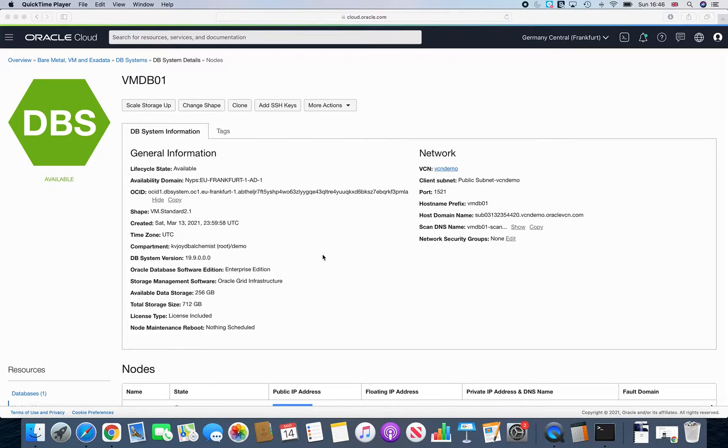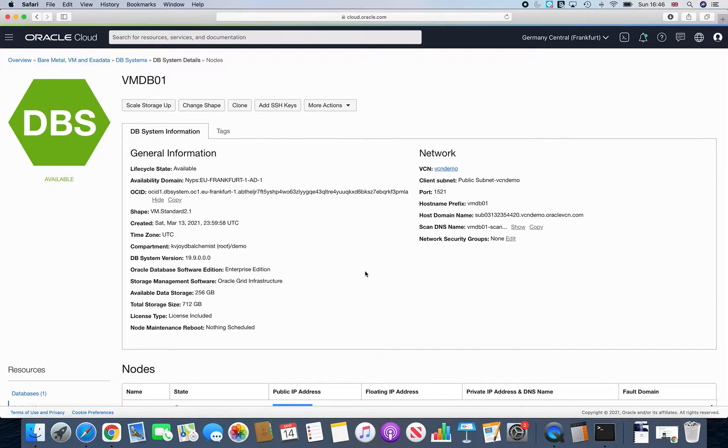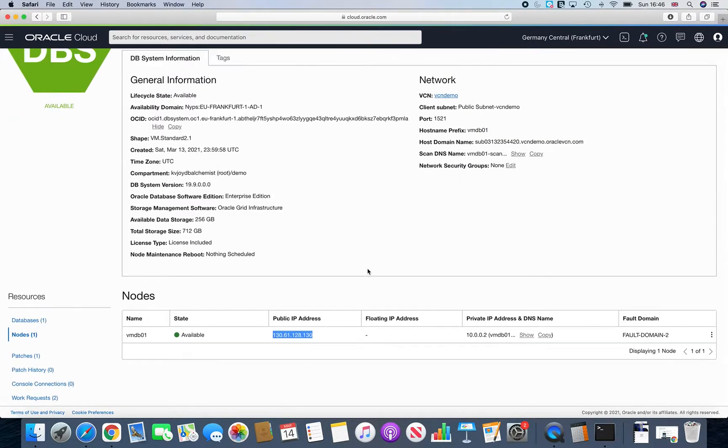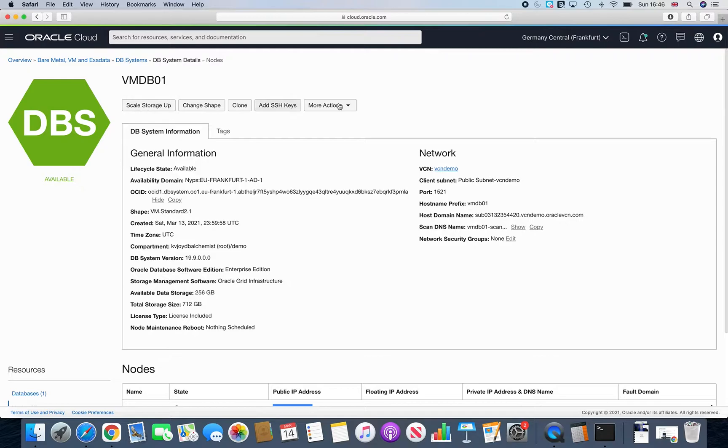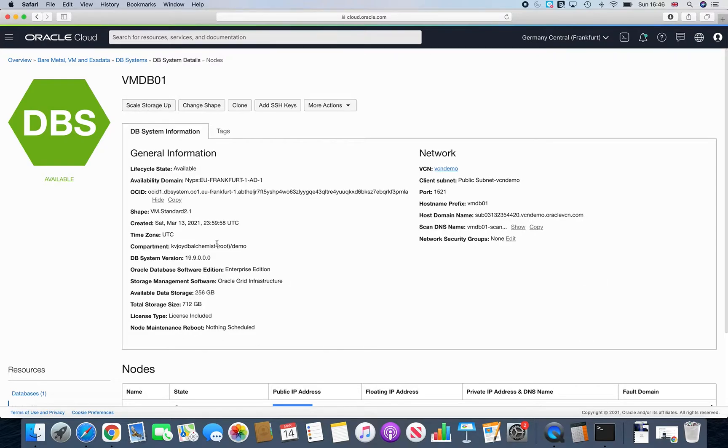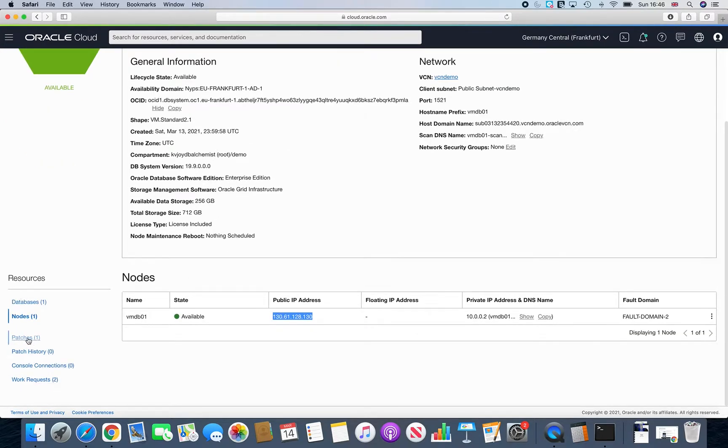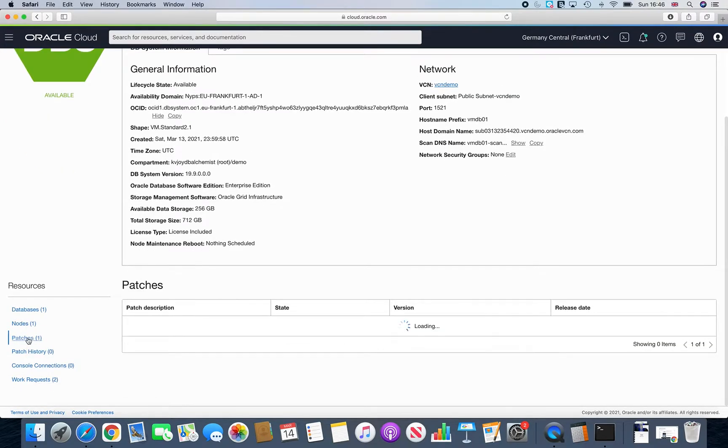The thing is that it's pretty simple when we are talking about Oracle Cloud Infrastructure and especially the console. So as you know, like this is our VMDB screen. So all you need to do is you just need to go to patches.